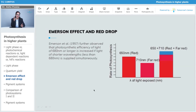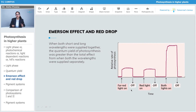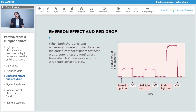Now, here in the Emerson effect and the red drop, let's understand the Emerson enhancement effect. Emerson and colleagues further observed that the photosynthetic efficiency of light at 680 nanometers or longer is increased if light of shorter wavelength — less than 680 nanometers — is supplied simultaneously. When both short and long wavelengths were supplied together, the quantum yield of photosynthesis was greater than the total effect from when both wavelengths were supplied separately.